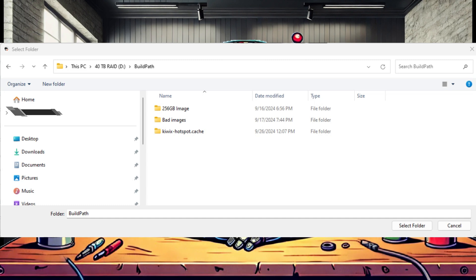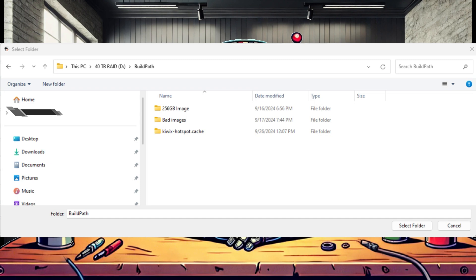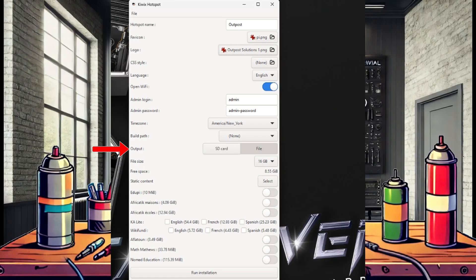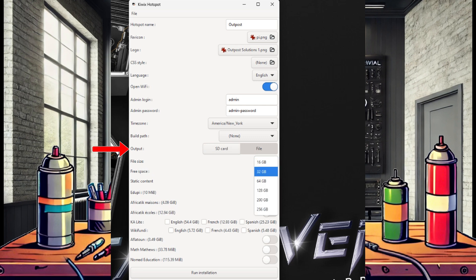So if you are wanting to create an image for a 1TB micro SD card, you'll want to select a build path directory with at least 2TB of space available. This is also where Kiwix will create a cache directory, which will store copies of all downloaded files and make subsequent image building much easier. Next, select your desired output.